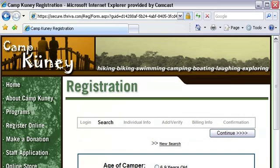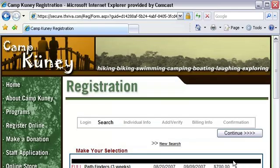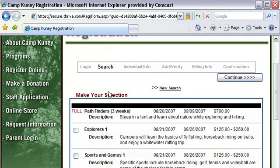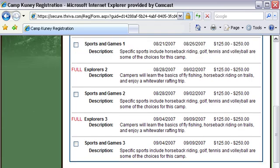This page asks the parent for some initial information about their camper. Based on which options are selected, the parent will be presented with only the sessions that their child meets the criteria for. Parents can register their children for a single program or multiple programs depending on what you offer. And because the system is online, your forms will have real-time capacity, so once a program is full, customers will be put on a waiting list if you choose to offer that option.